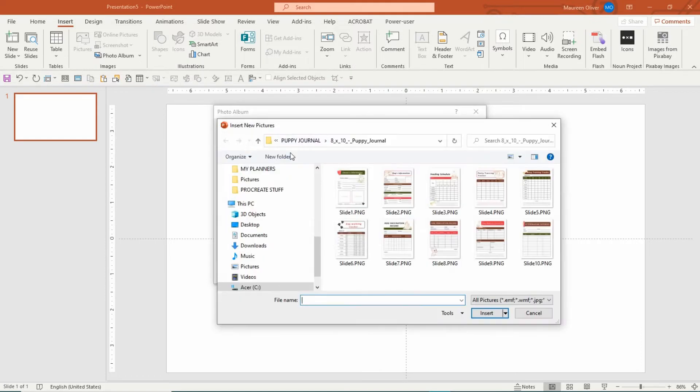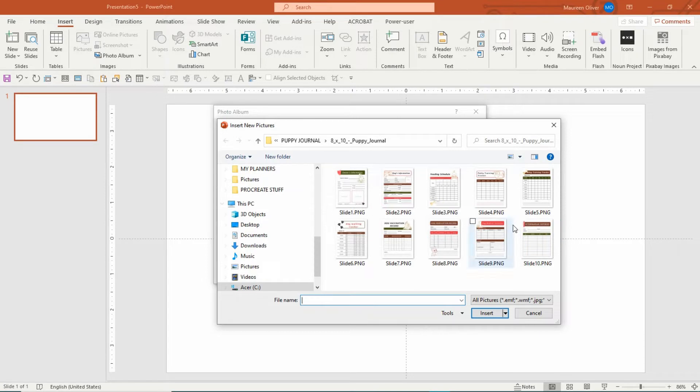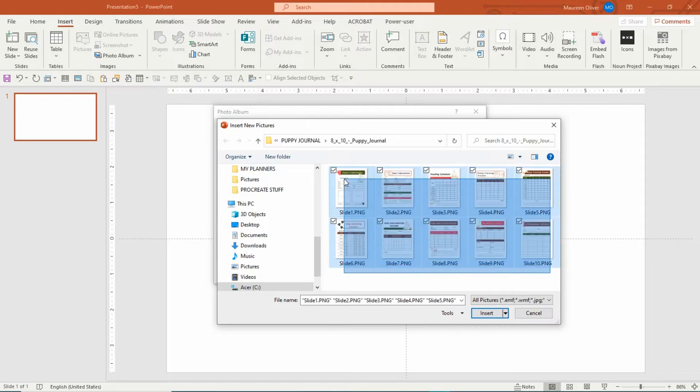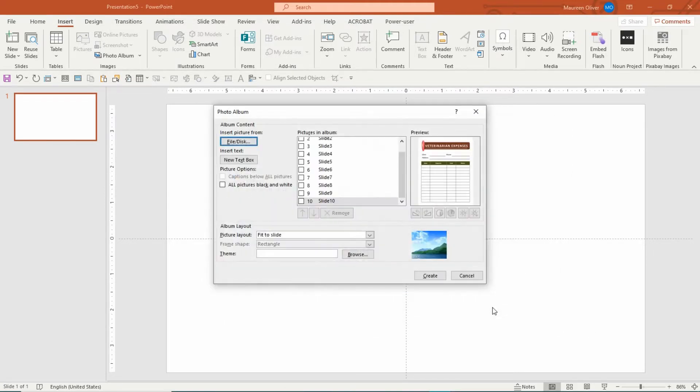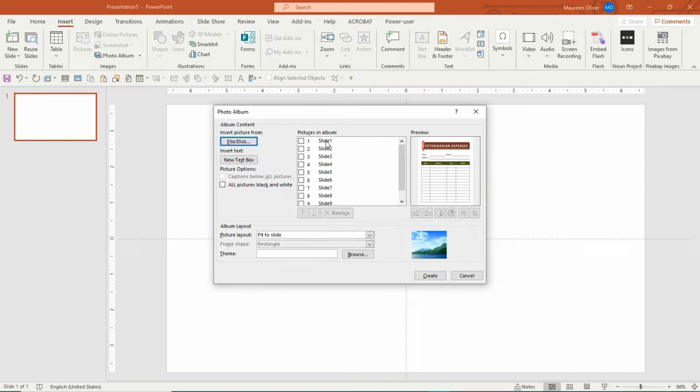Say I want to add all these images all at once into my PowerPoint presentation. I'm just going to highlight them all, click on Insert, and see it puts them all in here.